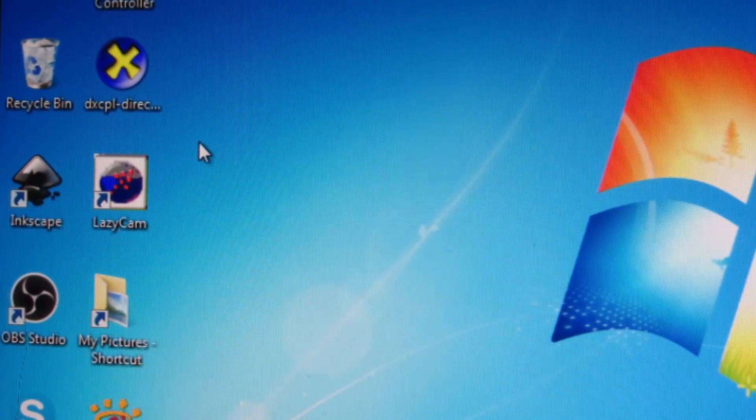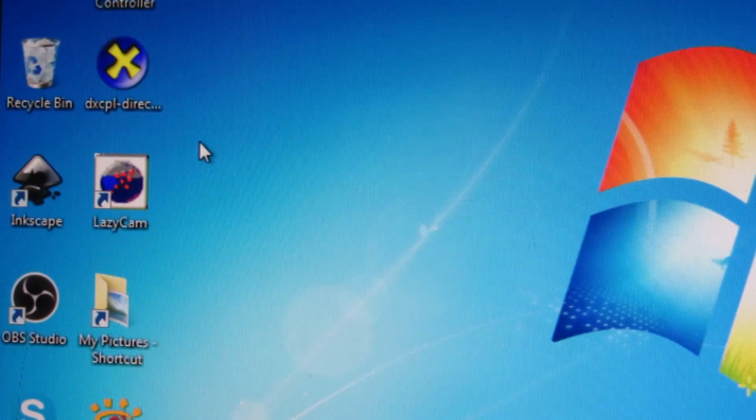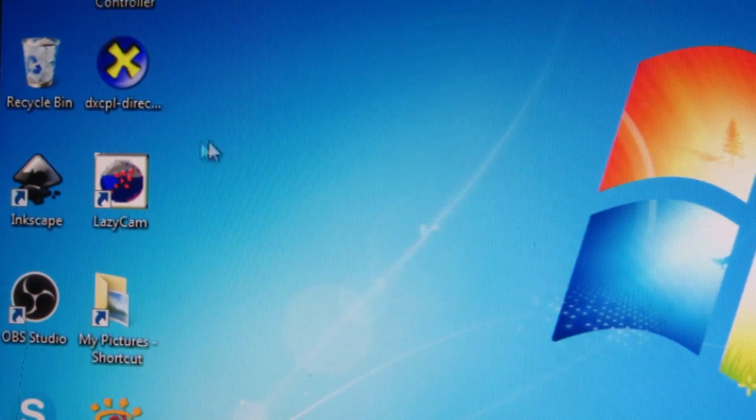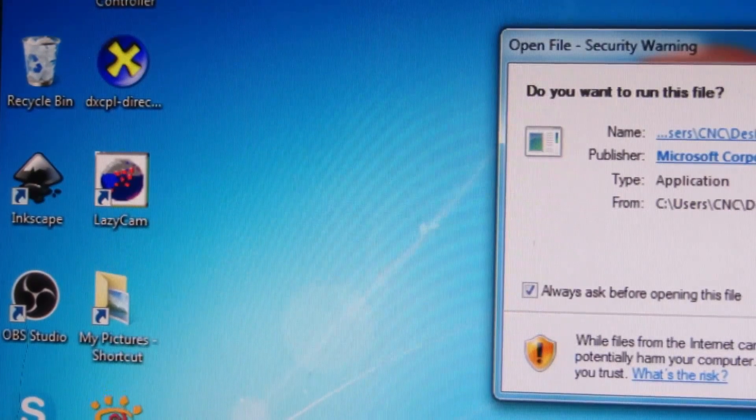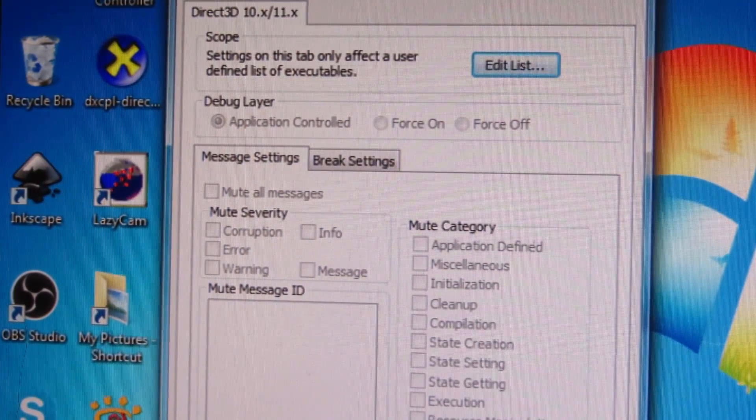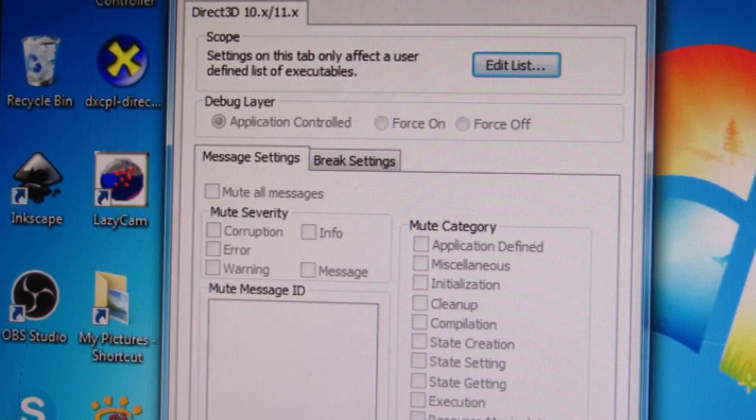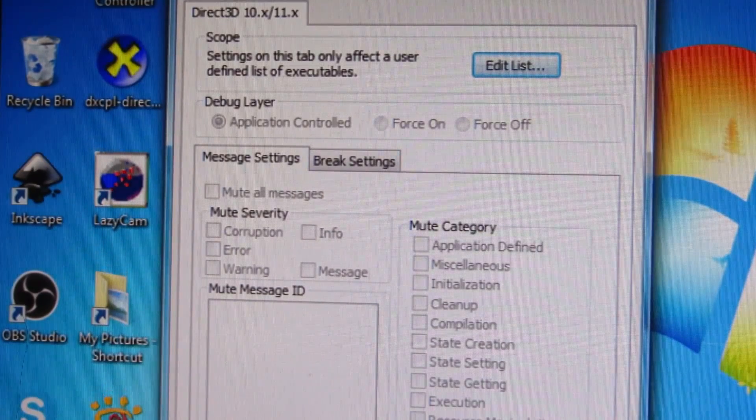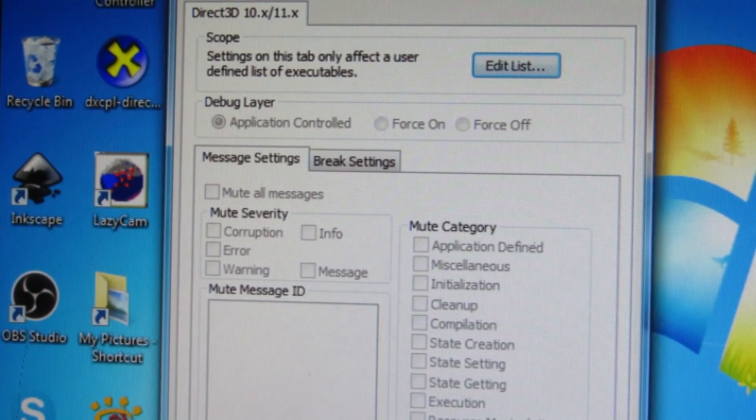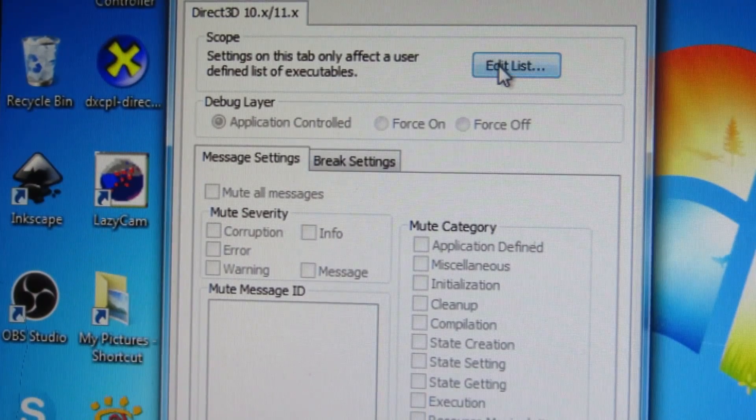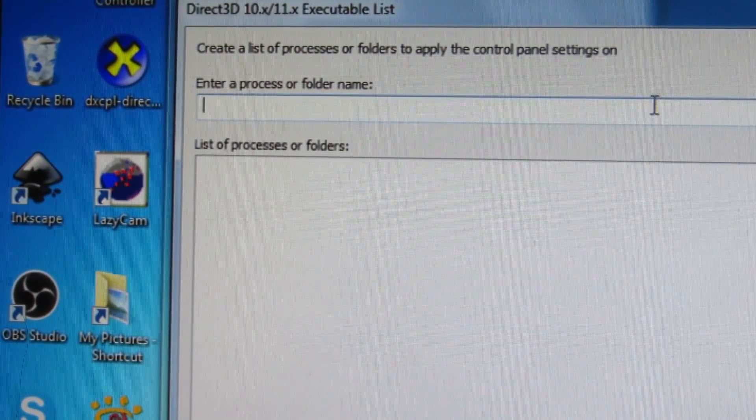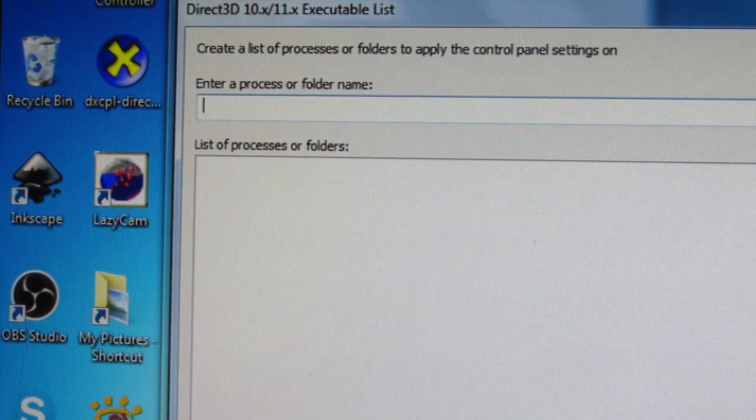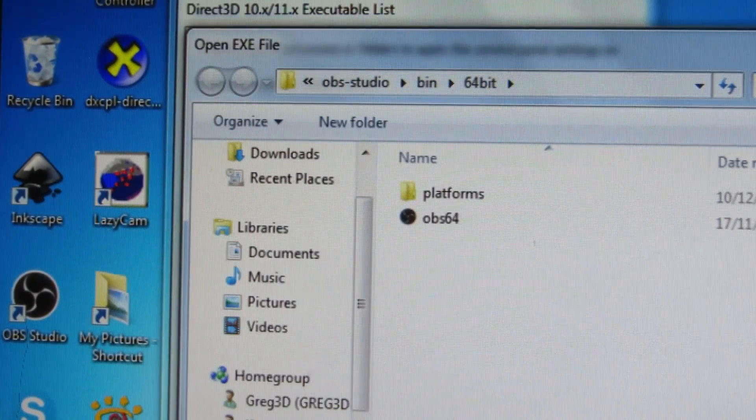The DirectX 11 emulator is simply an executable file, so I've copied it to my desktop. When we give it permission to run, we can see the front screen there. What we have to do is use this Edit List button - we need to add the application which we want the emulation to work with.